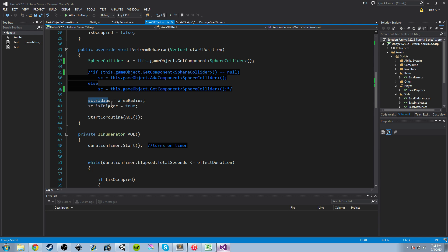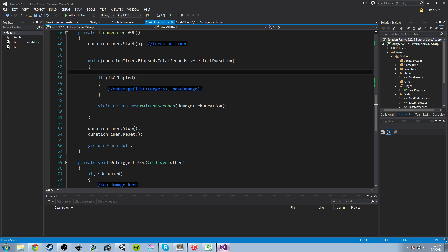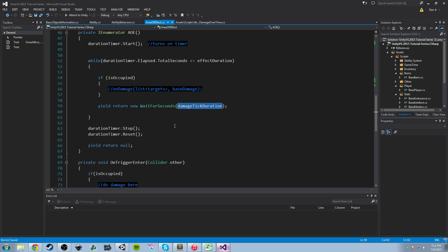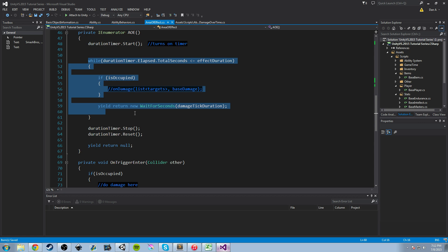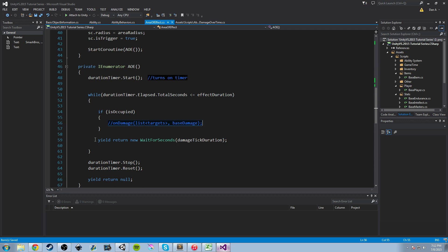After we do that, we set the radius, set the trigger to true, and start our coroutine called AoE. In the coroutine we start the timer and run for that duration. During that time we check if the AoE is occupied — if so, we apply damage, then wait a certain amount of time. This method is going to run every single frame, so the while loop will try to apply damage every frame for the duration of the timer, meaning it will be very fatal to whatever is inside it.